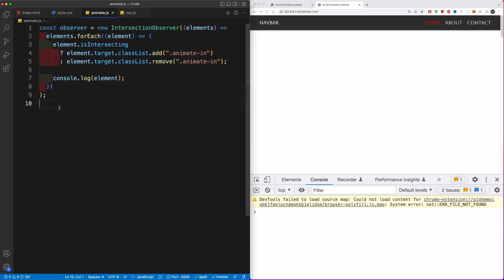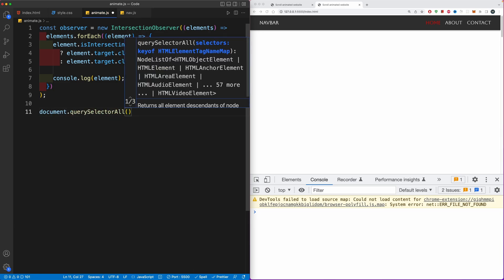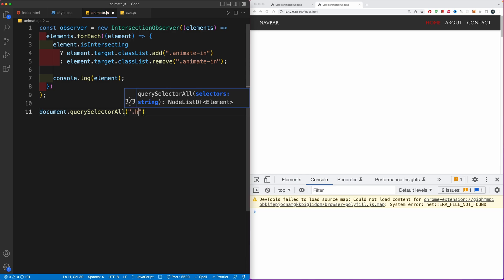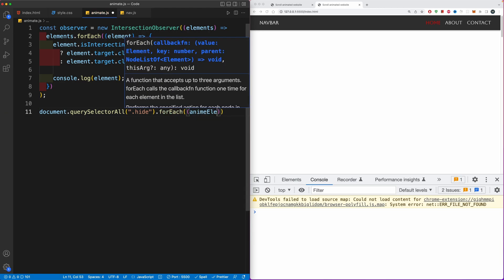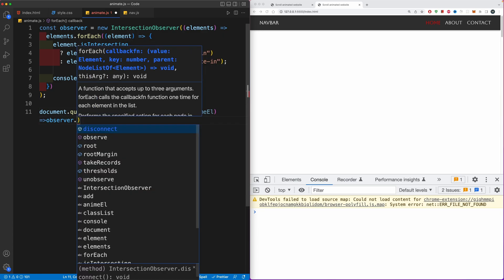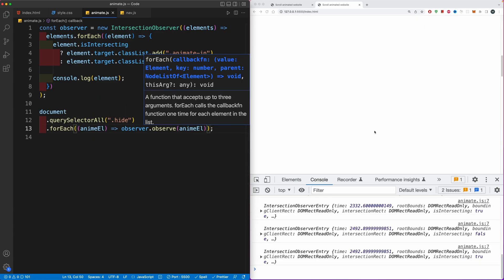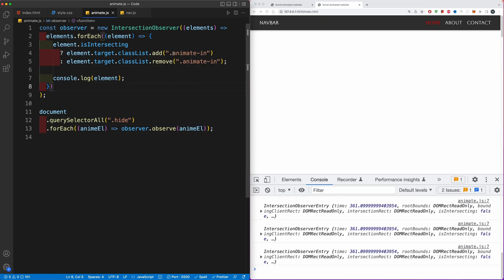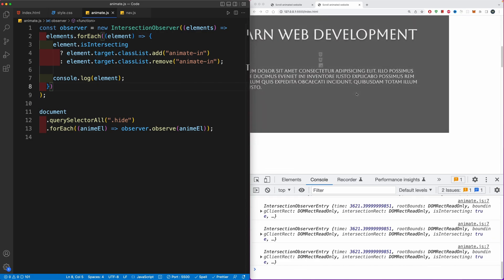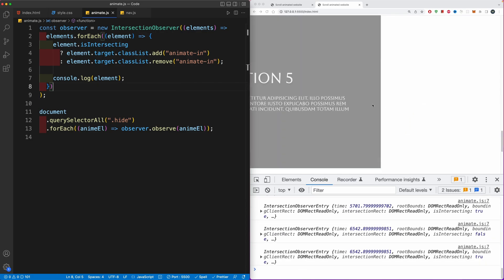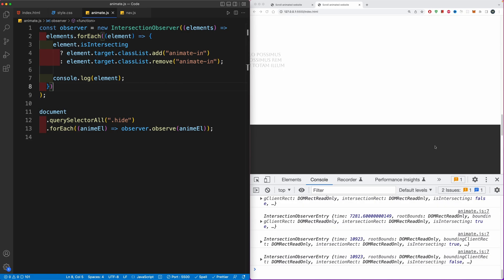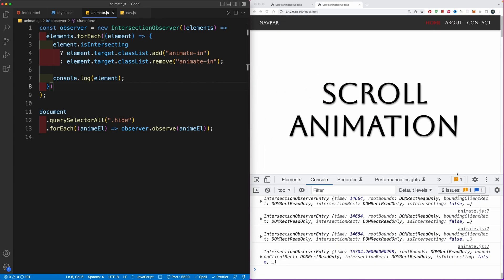Now we go back to animate.js and grab onto all the classes we want to observe. We'll use document.querySelectorAll to select all elements with the class hide, then loop over them using forEach, and for each animated element we take the observer and call observer.observe on each element. Now you can see that if I scroll down it's going to observe each and every element. If we scroll up, the element is removed and then intersected again so the animation will play again.